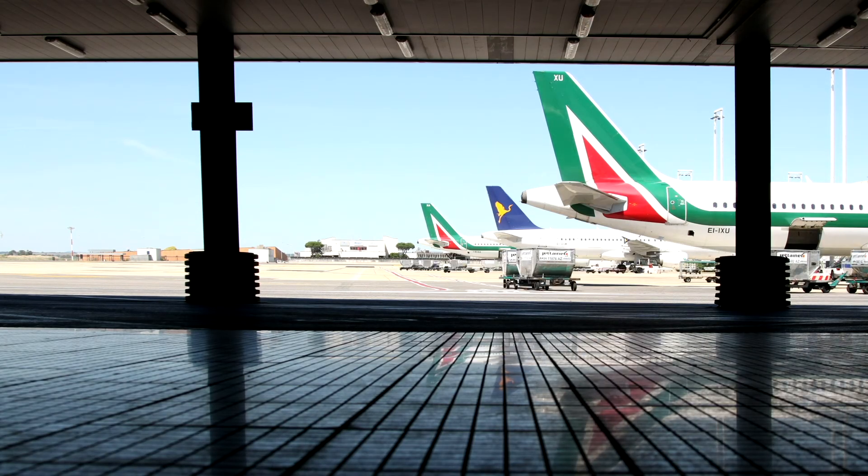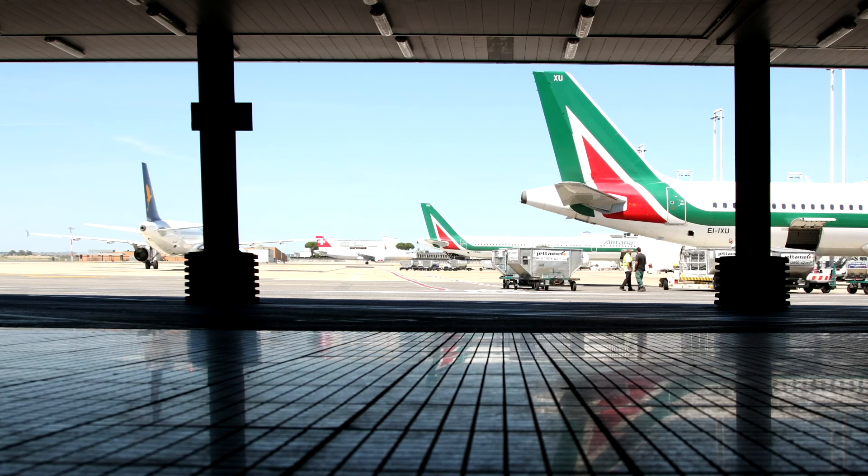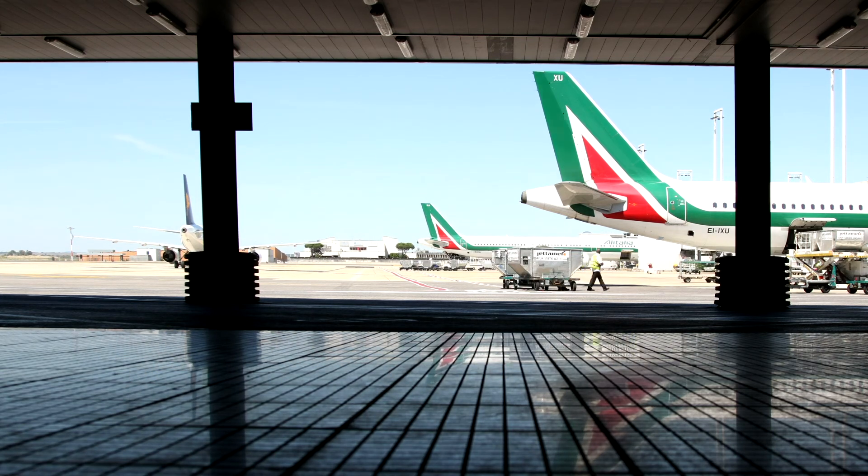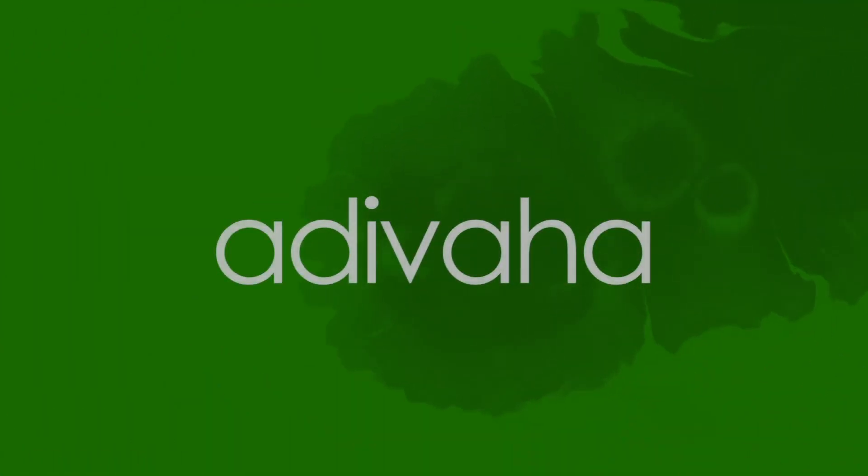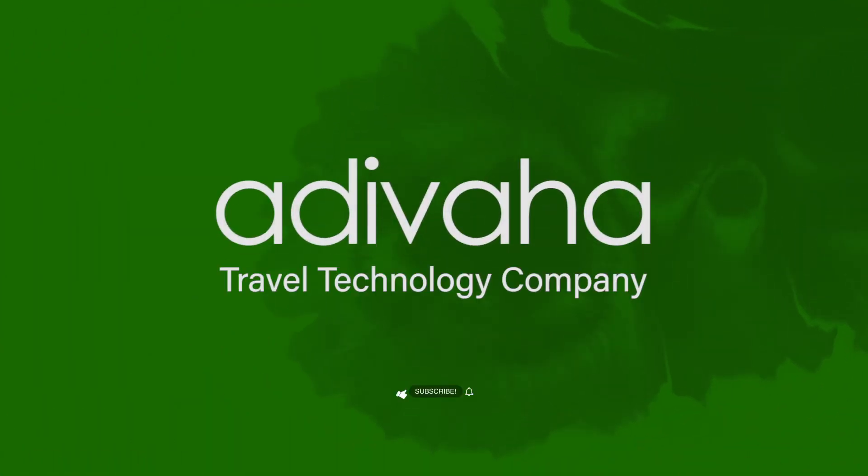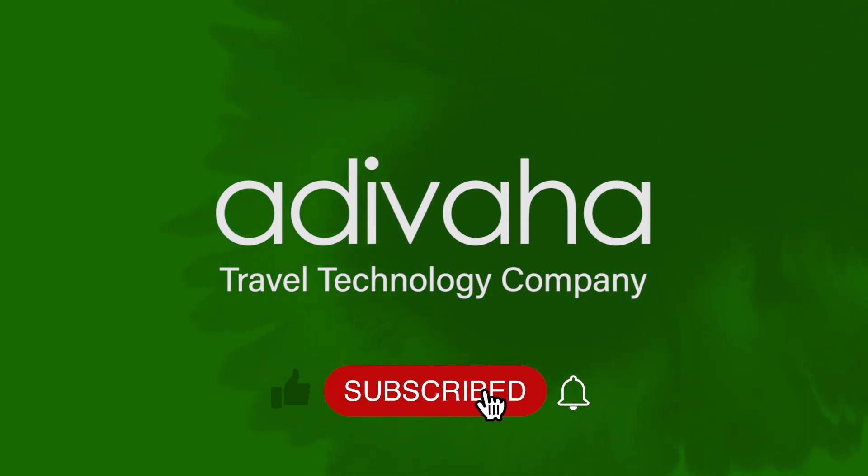If you want to know more about the Travelport Galileo plugin, speak to our experts now. Drop your questions in the comment box and don't forget to subscribe to our channel and hit the bell icon for our newest updates.